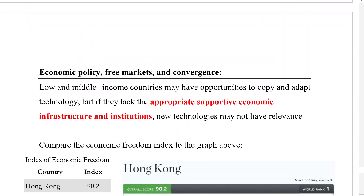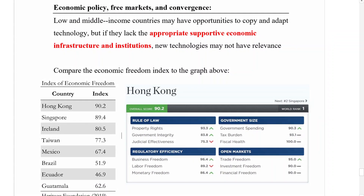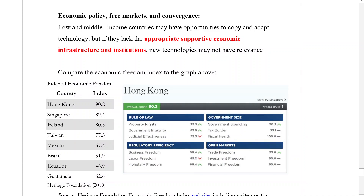The answer comes back to economic policy — free markets, rule of law, protecting private property rights. If we compare that convergence ranking to the Economic Freedom Index, which we discussed in an earlier video, and rank these same countries by that index, we see that more or less the economic convergence of a country is highly correlated with its Economic Freedom Index score. There's only a tiny bit of rearrangement in ranking, but the correlation is clear.